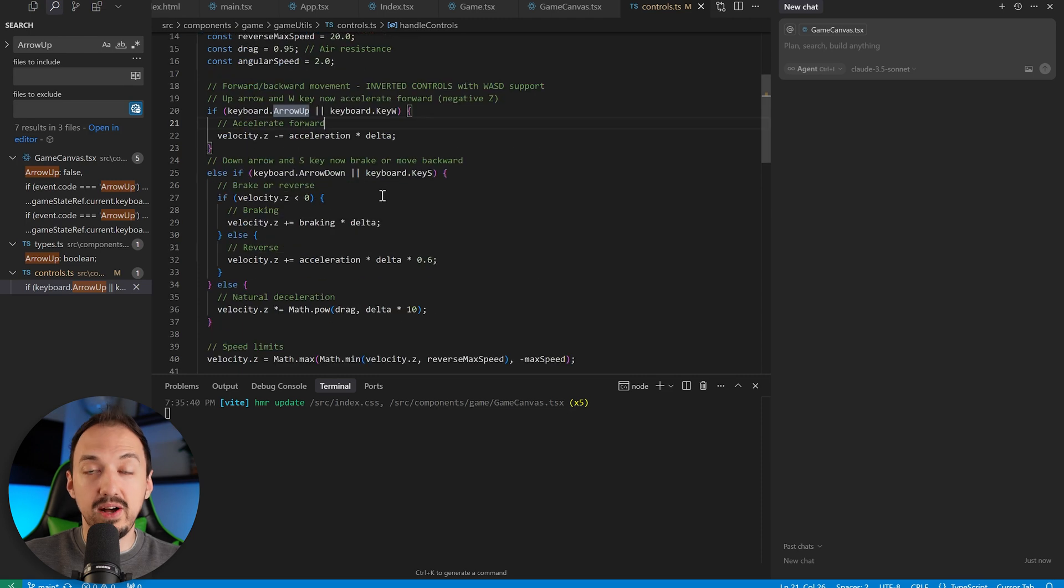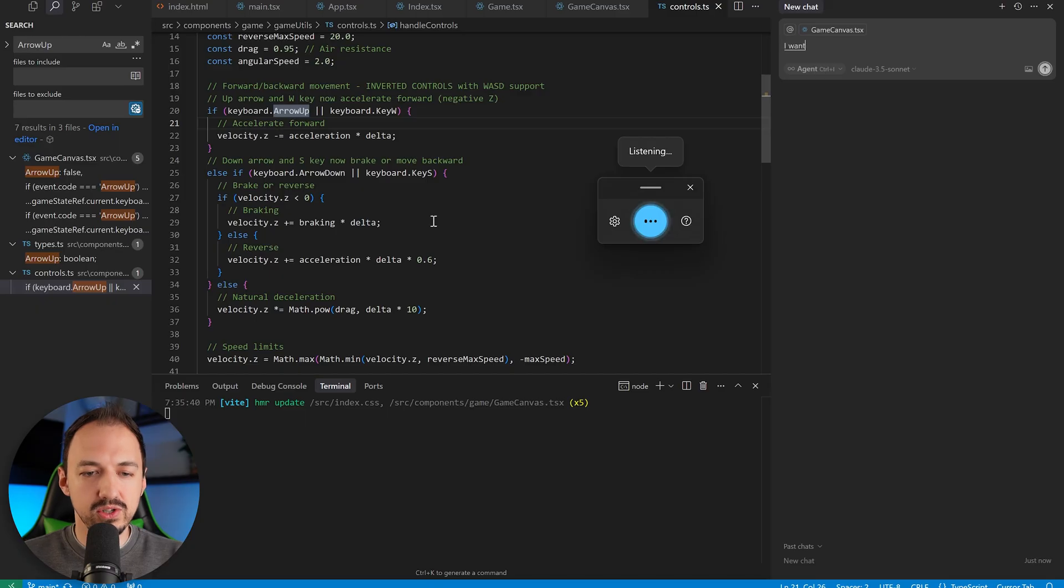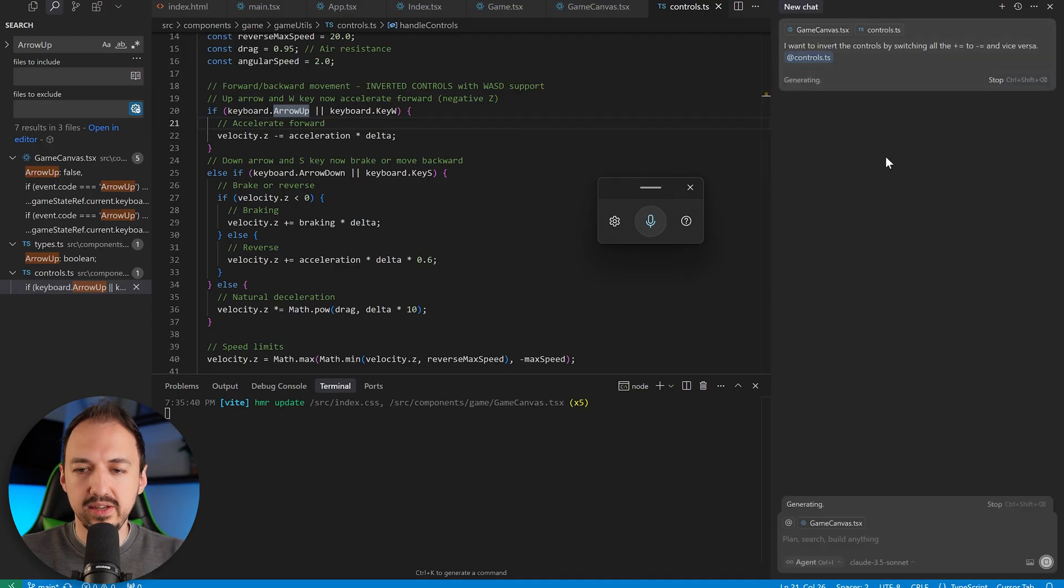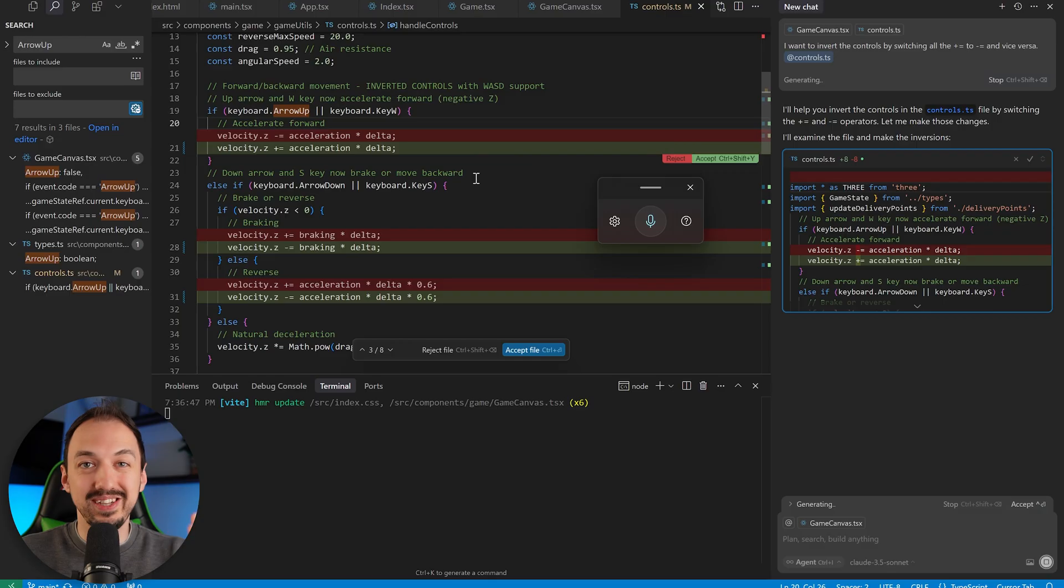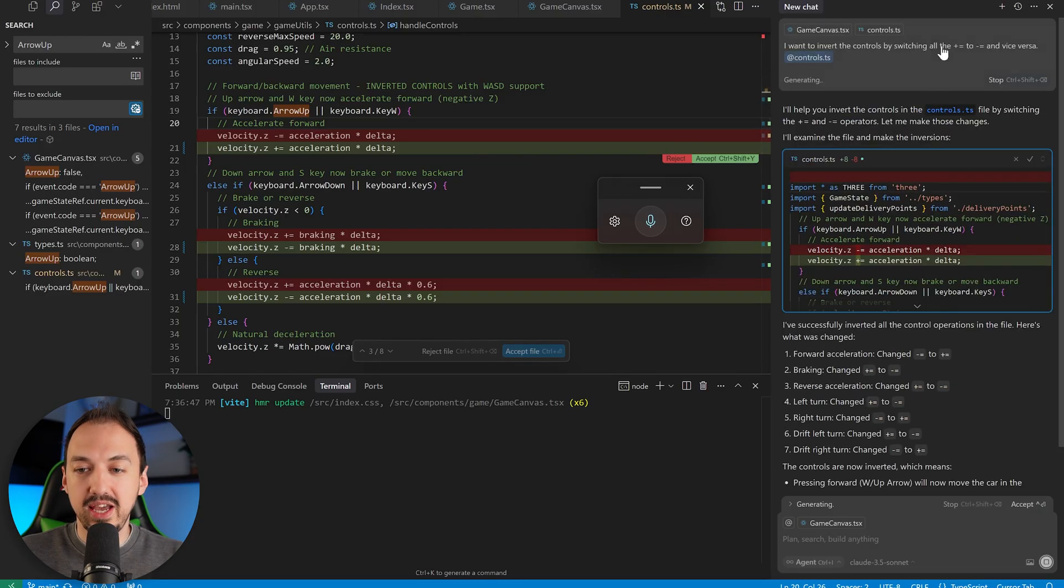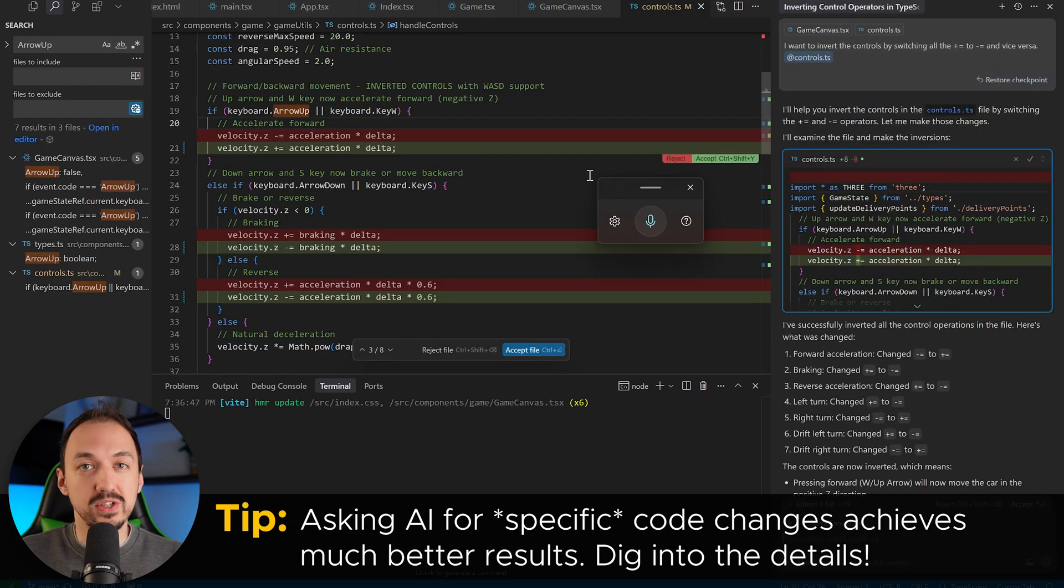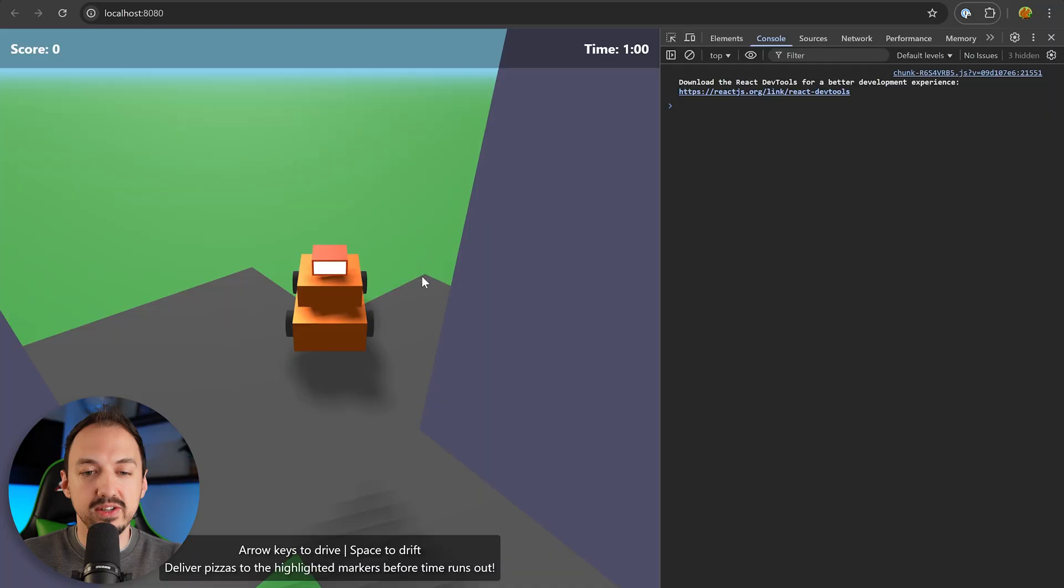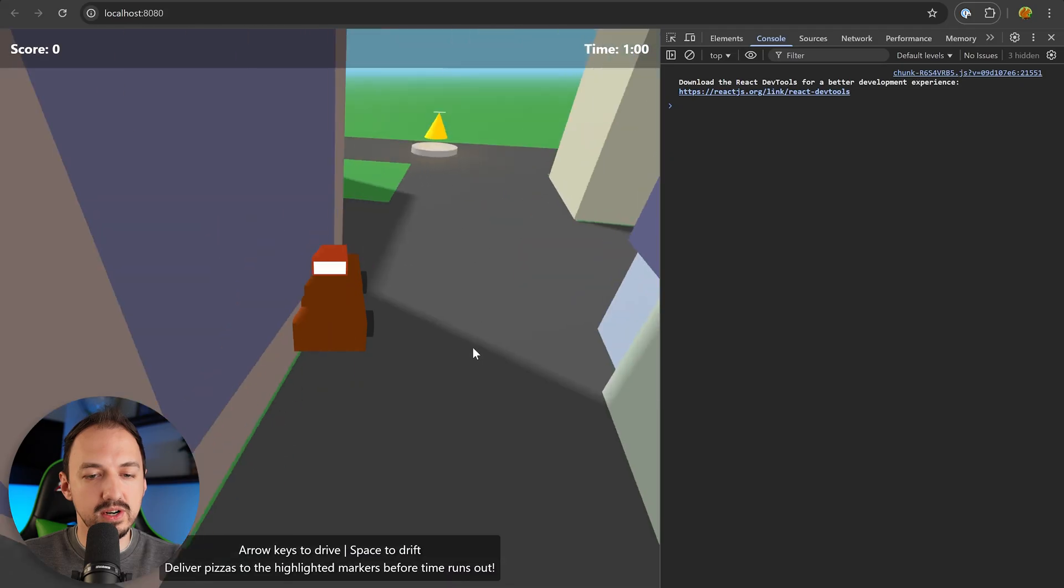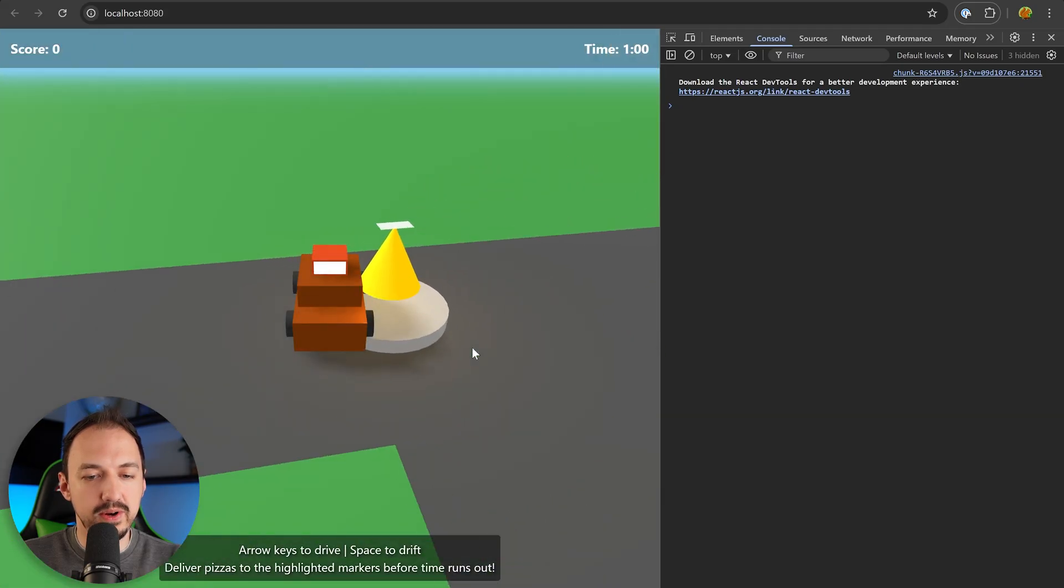And now I'll explain much more precisely to cursor what change I want to be made. I want to invert the controls by switching all the plus equals to minus equals and vice versa. And then I'll make sure that we have the controls tagged. And this request is very specific. So I'm pointing cursor to the exact code that I want changed and I'm being much more explicit. I'm not just saying invert the controls across this whole game. So by finding the relevant code and giving cursor much more precise instructions, I'm able to get the results that I'm looking for. So if I refresh this now, let me try it. All of the controls are working exactly the way I want now.